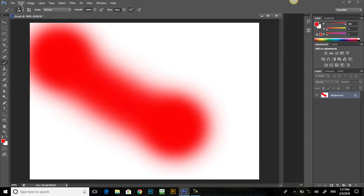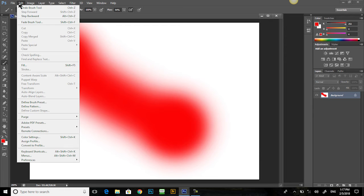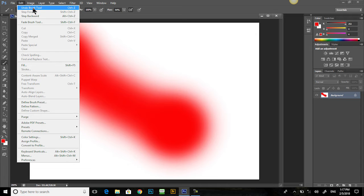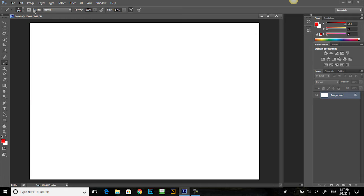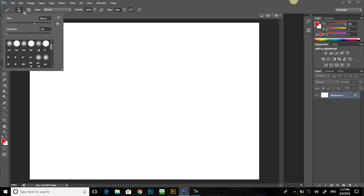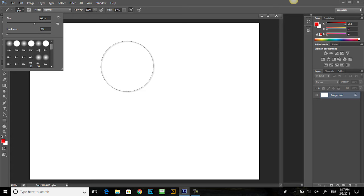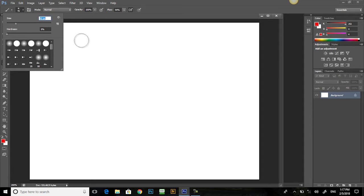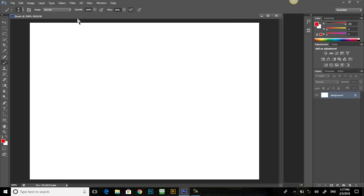Let's undo that. Edit, undo Brush Tool, Ctrl Z. And let's choose a different size brush. Right now it's 149, far too big. Let's pull it down to 41. A little smaller, right there. So if we were going to draw a house,